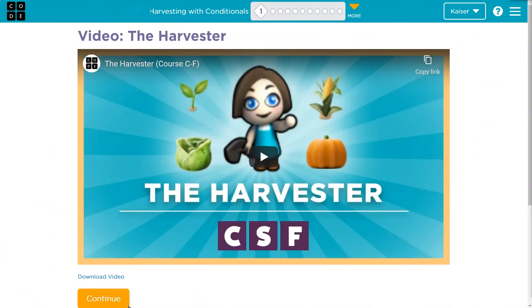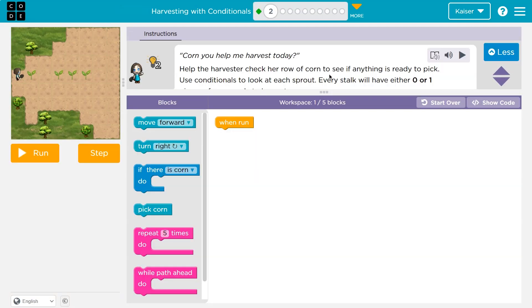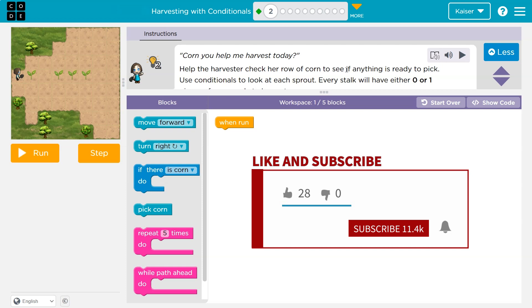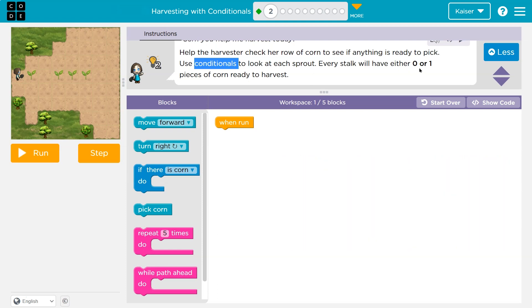The Harvester puzzle. Help the harvester check her row of corn to see if anything is ready to pick. Use conditionals — and when you see this word, don't let it scare you, they mean 'if' — to look for each sprout. Every stalk will have either zero or one piece of corn to harvest.